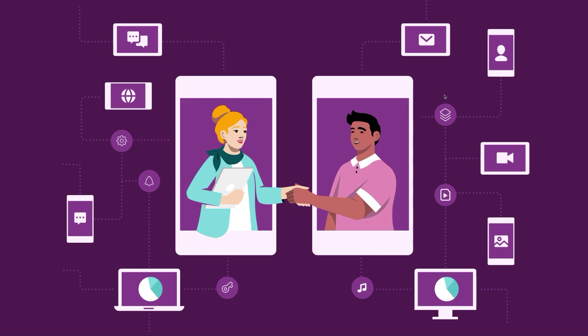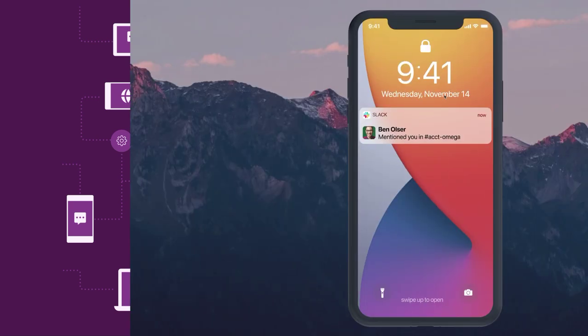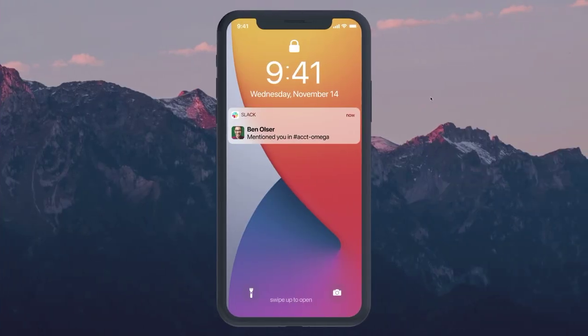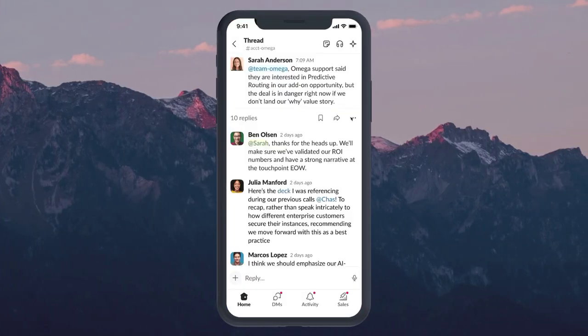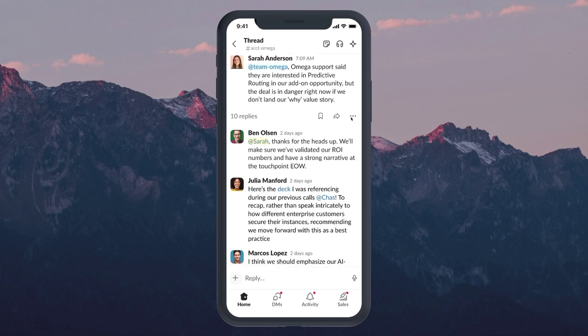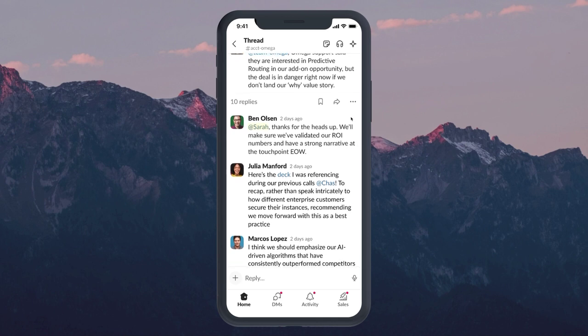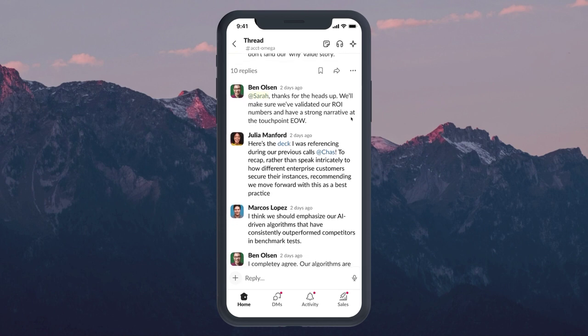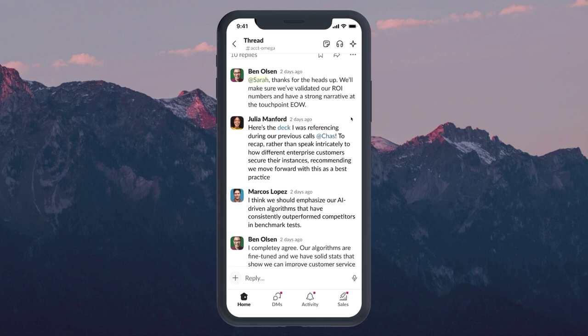She sees that she's been tagged in a thread, where the team is having a last minute discussion to prep for the meeting. A lot has happened since she last looked at it, but luckily we have Slack AI to help.